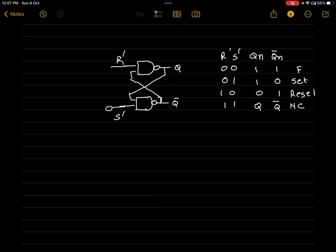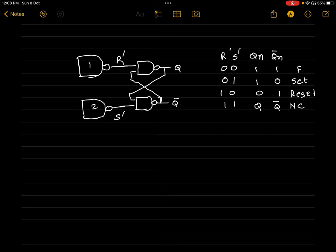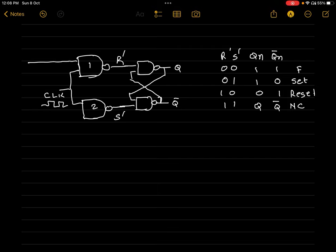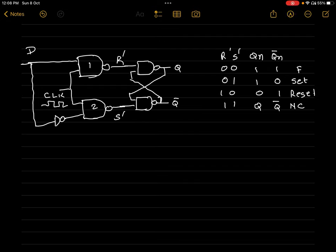Now we will modify this circuit by connecting two more NAND gates — let's say NAND gate 1 and NAND gate 2. Their common input will be connected to the clock. The clock is a periodic signal which alternates between 0 and 1. We will take the input of the first NAND gate as D, then connect one more NAND gate and provide D-bar as the input of the second NAND gate. So if the input is D, then this particular input of the second NAND gate will become D-bar.